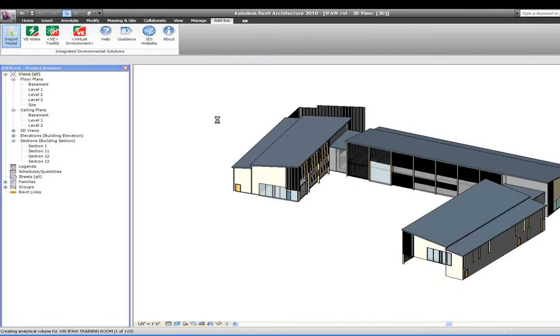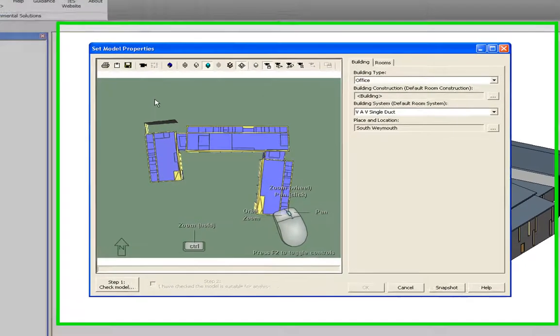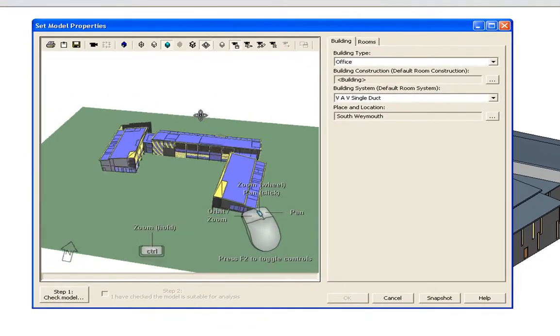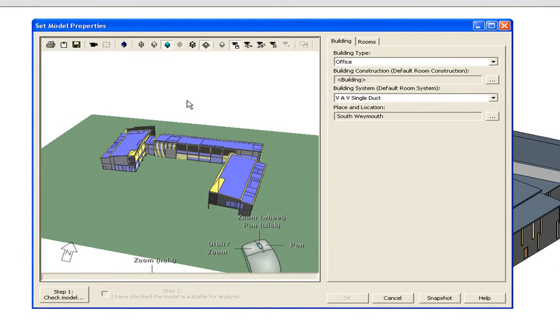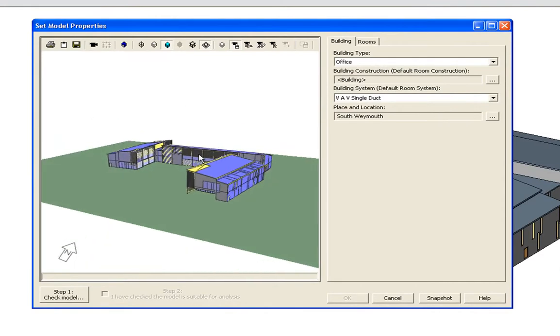Users do not need to rebuild any models in order to import their 3D BIM model into IES and undertake sustainable performance analysis.